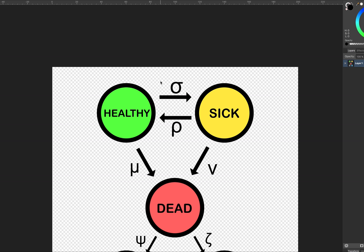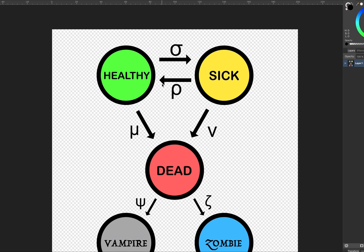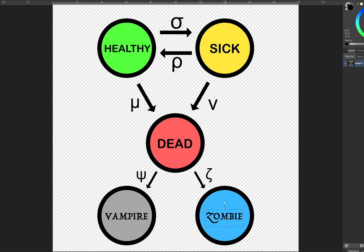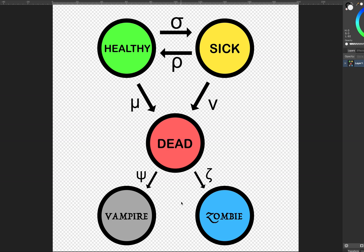I actually did this back in 2016 but I've extended it a little bit more to now include vampires as well as zombies. This whole model is the three states a human can be — they can either be healthy, sick, or dead — and these are the rates at which they transition. I thought, let's add in some undead states of vampire and zombie.